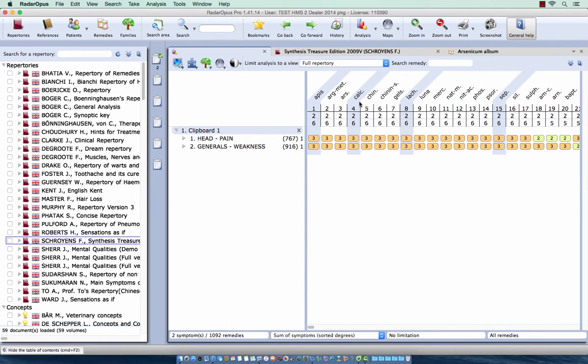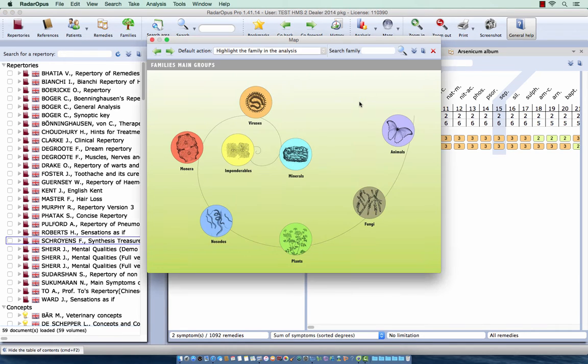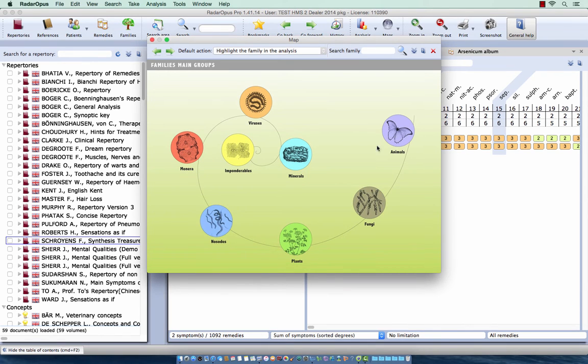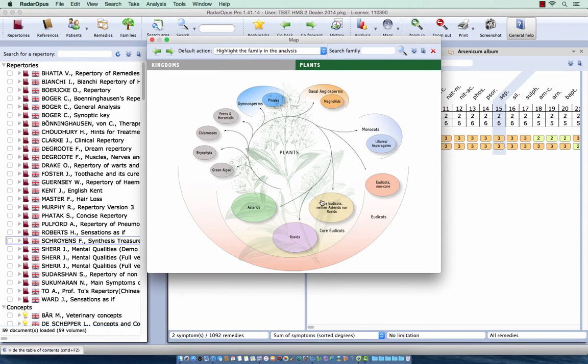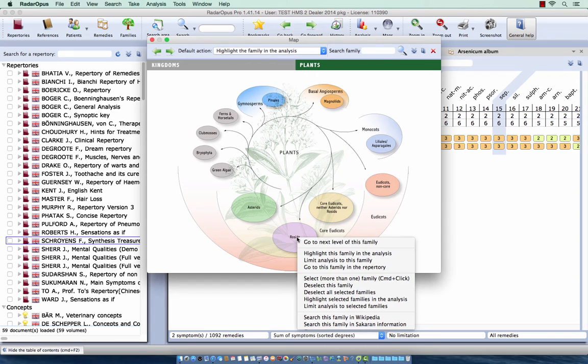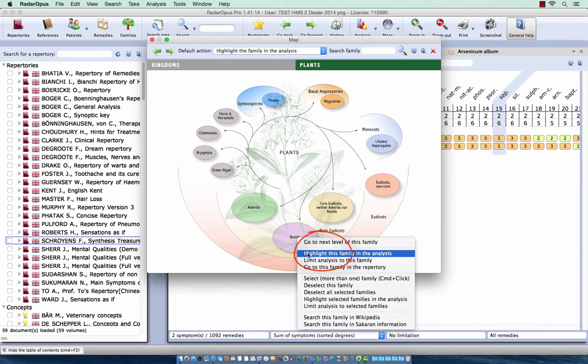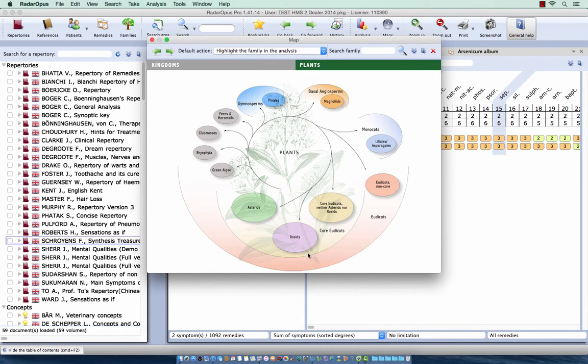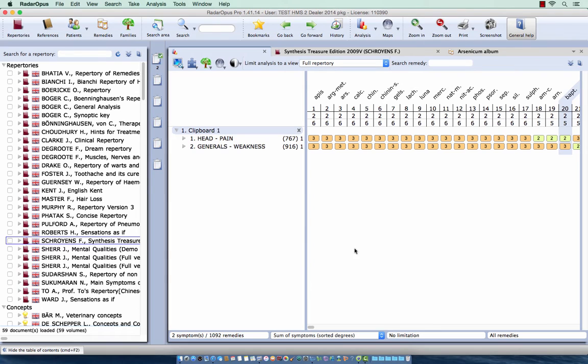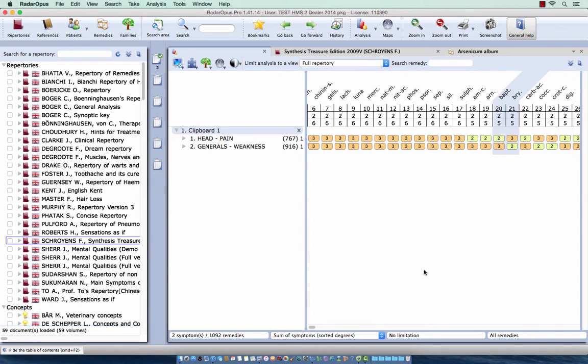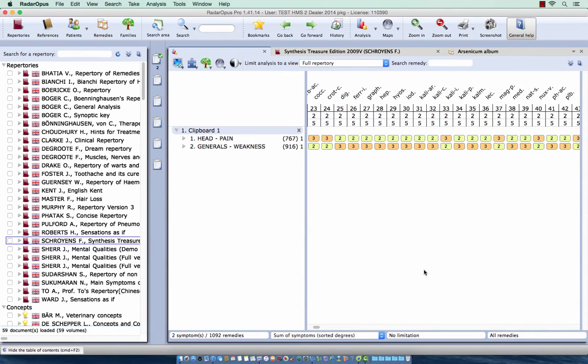If I do on the keyboard on Windows control backspace or on Mac command backspace I reopen the last map. So let me go here to a sublevel. For example I go to plants and I want to highlight the rosettes. I do right mouse click and I say highlight this family in the analysis. And I see all these members of this family.